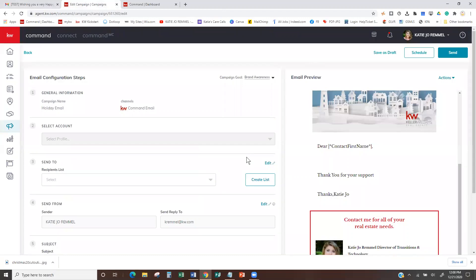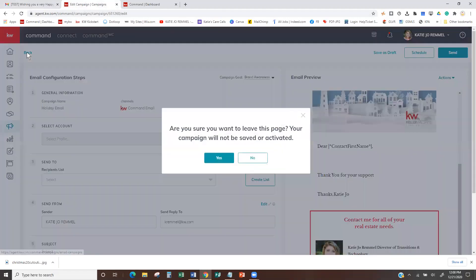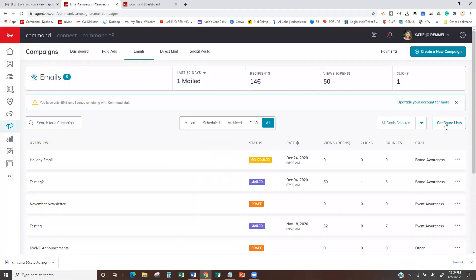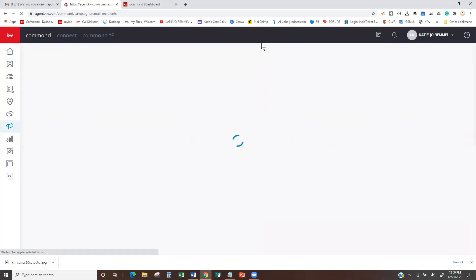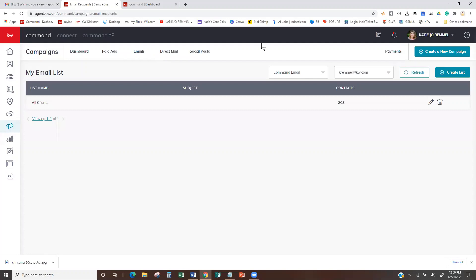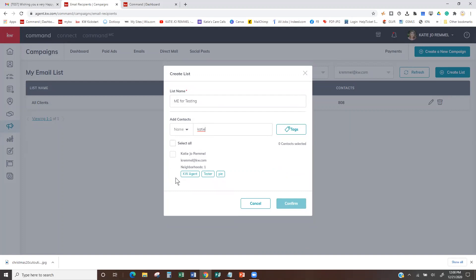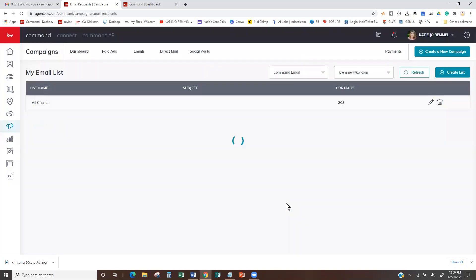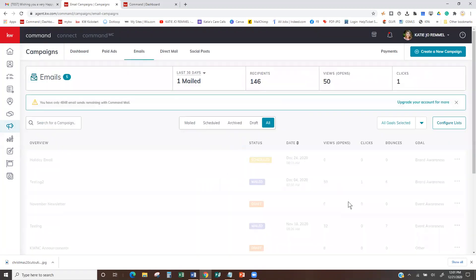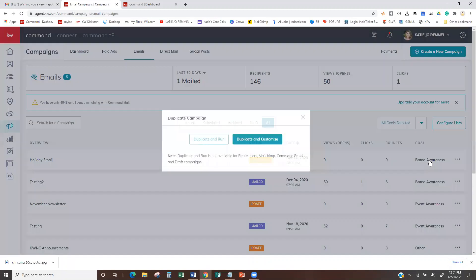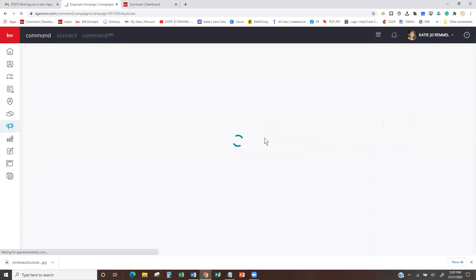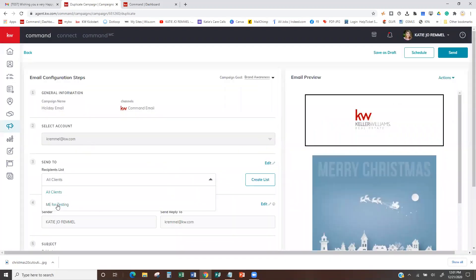When you're creating these recipient lists, do yourself — and maybe even another contact like your husband, admin, or someone — and just configure a list of just yourself so you can send yourself a true test email. You could just Create List, name it 'Me for Testing,' find yourself, hit Confirm. Then do a Duplicate Campaign, change my list to just me for testing, and instead of scheduling it, I can just hit Send Now.